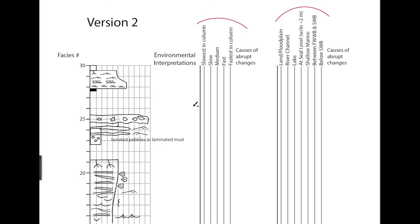So if we look at flow speeds, the black here is coal, we have trough cross stratification, planar cross stratification, ripple cross lamination, root casts, and then shale at the top.